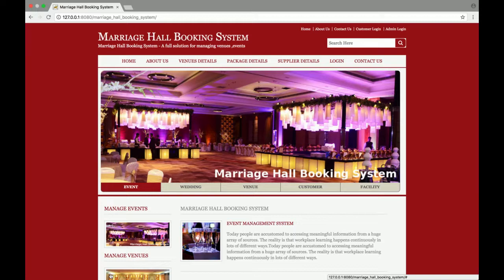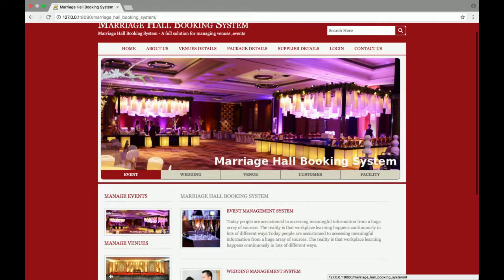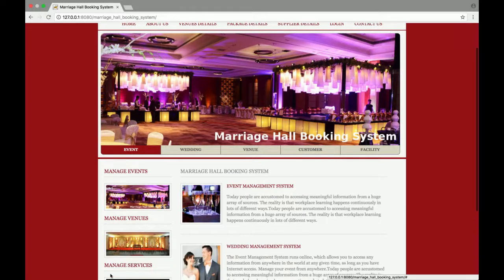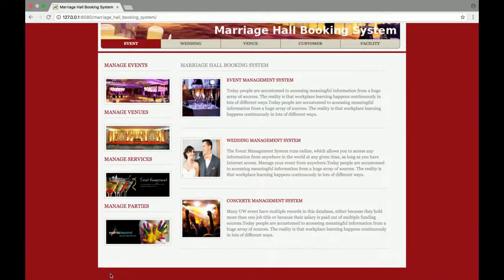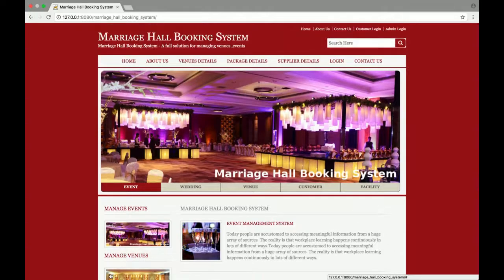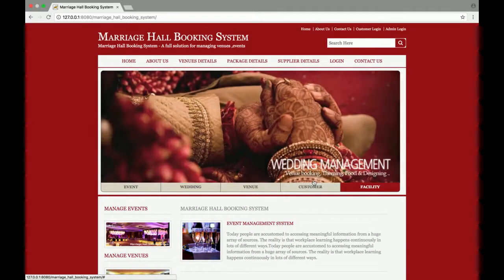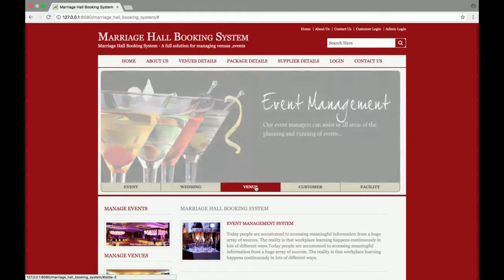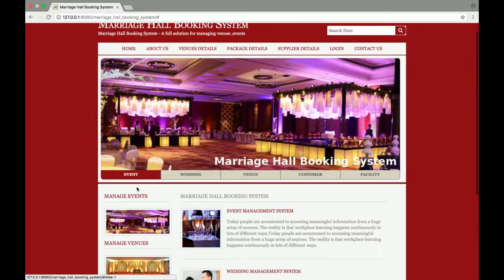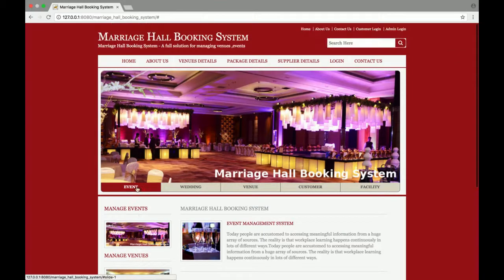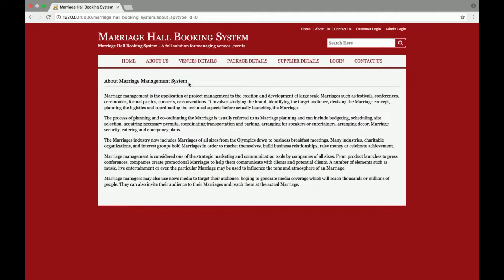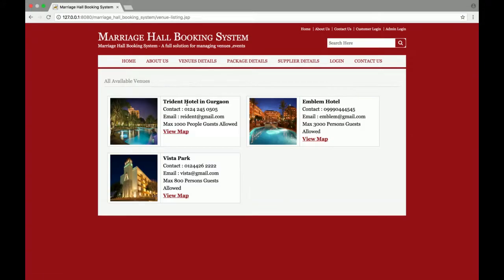You can run this project on Mac and Linux systems as well. In this project I have implemented many functionalities related to a marriage hall booking system. This is the home page of the project — I have added a slideshow here, so you can switch your slides from here. After the home page, there is an About Us page and the venue details page, which shows all the marriage halls available in your area.